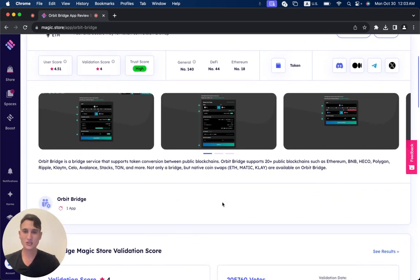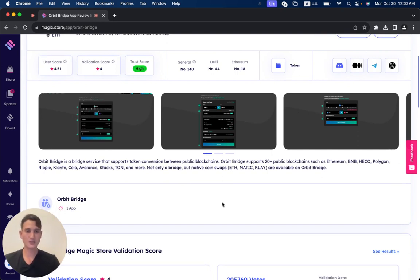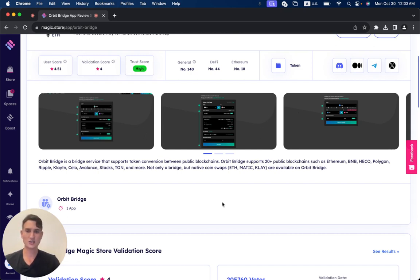OrbitBridge is a bridge service that supports token conversion between public blockchains. OrbitBridge supports 20-plus public blockchains such as Ethereum, BNB, Heco, Polygon, Ripple, Klaytn, Avalanche, Stacks, Ton, and more.